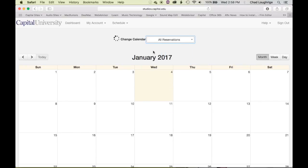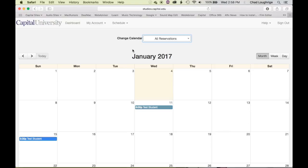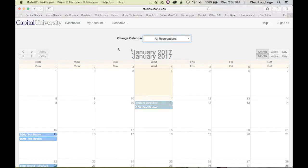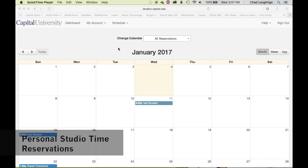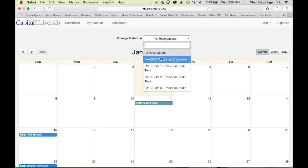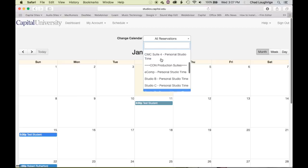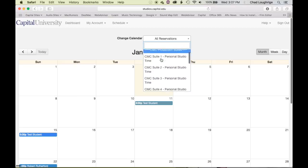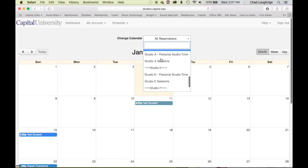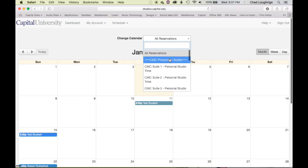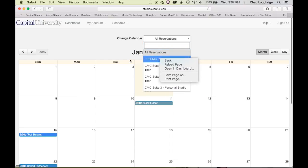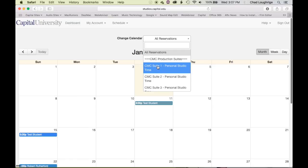All reservations show you all of the reservations, but eventually you will have to change which calendar you're looking at when you go to make your first reservation. To create a personal studio time reservation, you'll first want to go to the Change Calendar submenu and choose the space you want to work in. You can see all the various spaces here — they're labeled as personal studio time. We wouldn't want to choose the sessions option. So let's say we want to work in the CMC production suite number one.